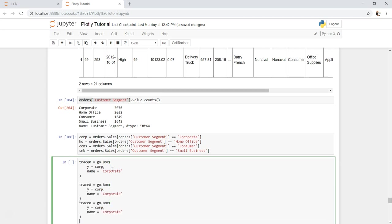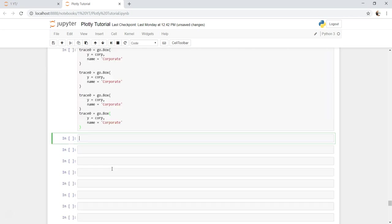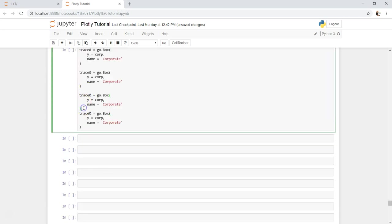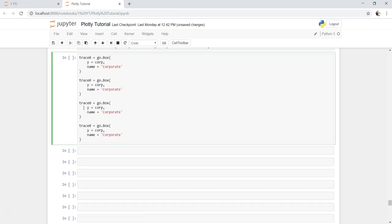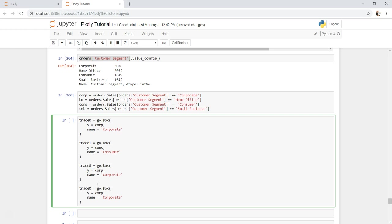Paste, paste, paste. I'll just give one here as well. Corp, so trace one for consumer.